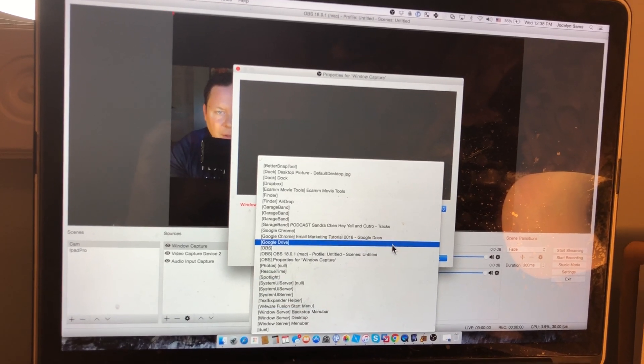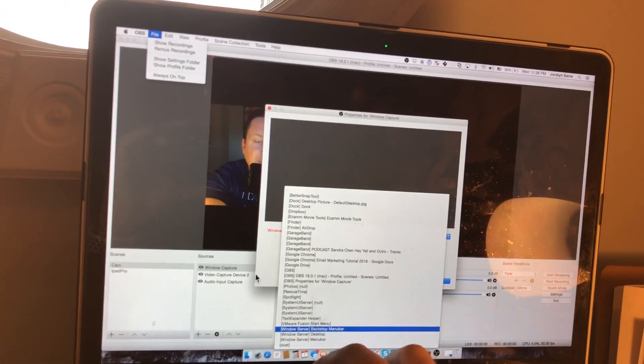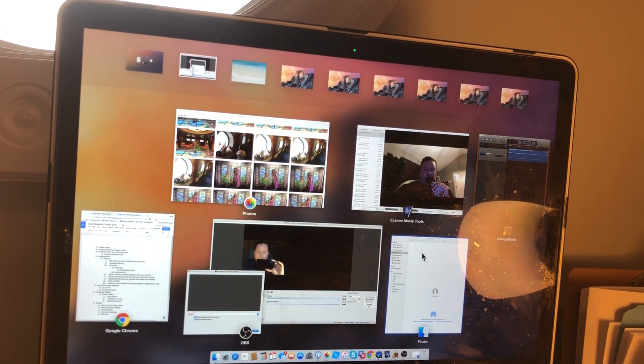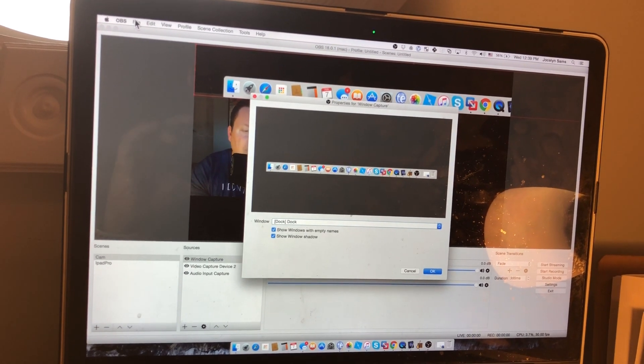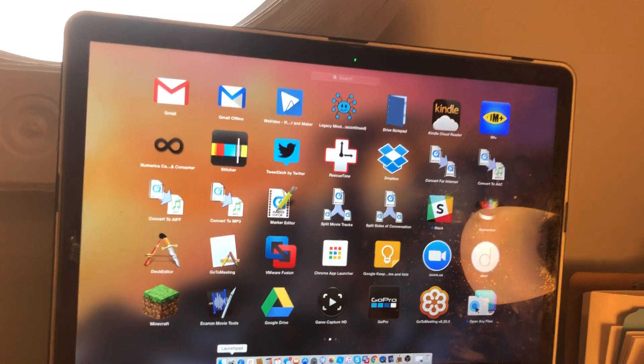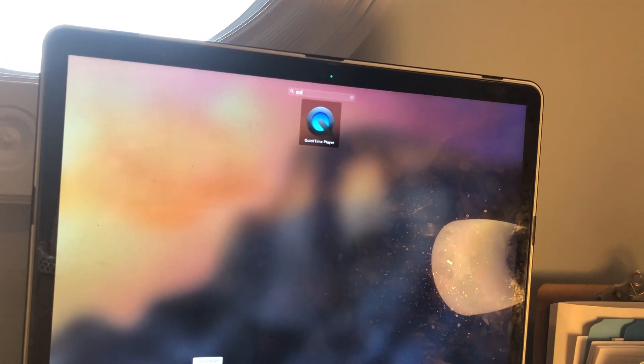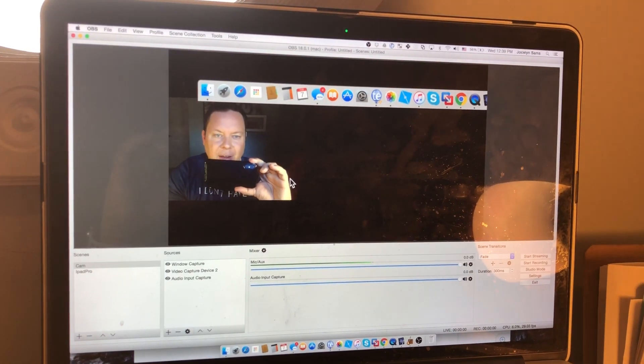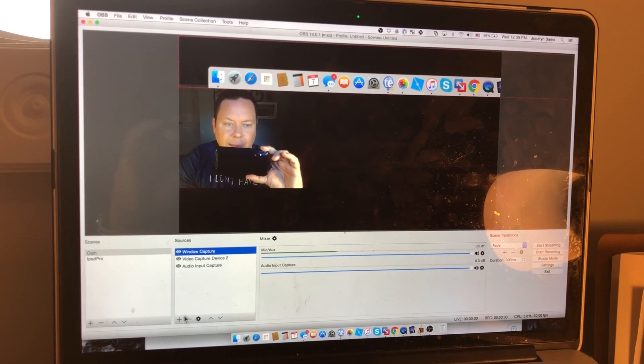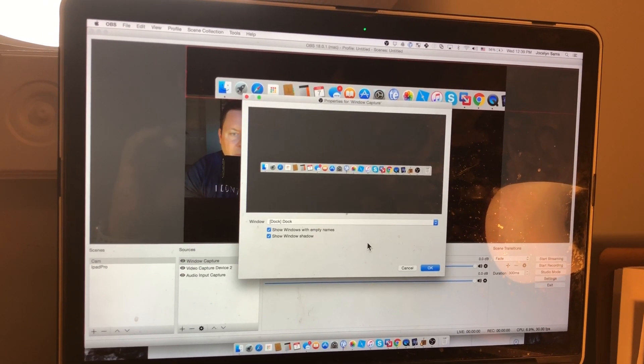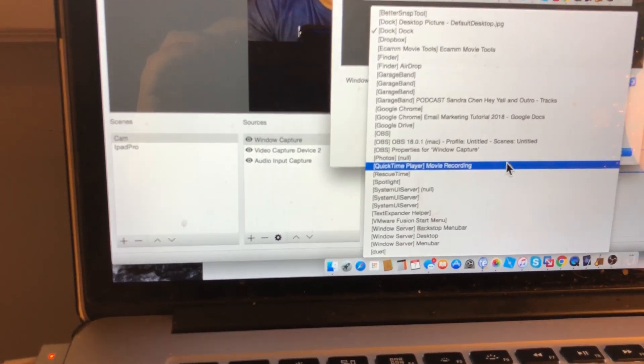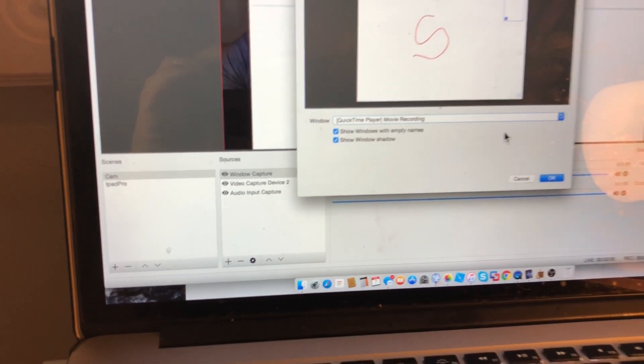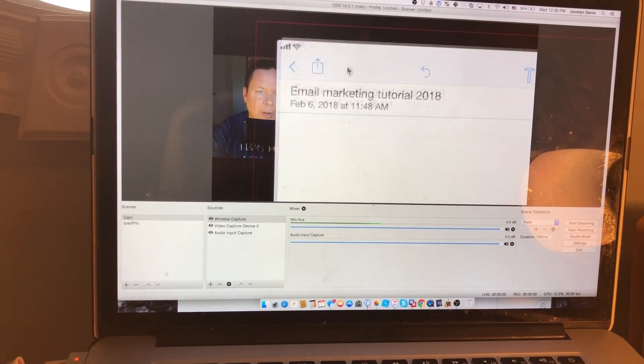I think I may have closed it. I know what it is. Got to open it up. So let's make sure that it's out there where we can see it. I closed it down. Let's go back up here. Open quick time. There it is. I can see that now. Let's go back into our window capture. Hit that down now. And now we've got quick time player movie recording. Once I click that, I hit okay.